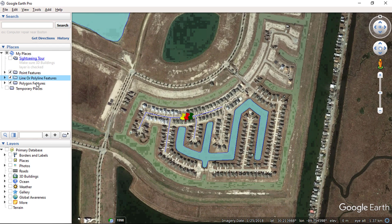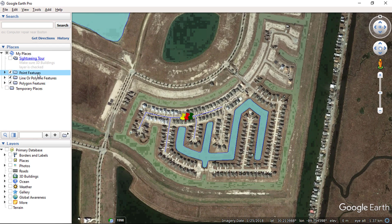I already have placemarks created as point, line, and polygon features. All features created in Google Earth as placemarks can be saved in KMZ or KML file. These saved KMZ or KML files can be converted into other GIS data. You can see I have 3 different types of placemark available for demonstration: point, line, and polygon.